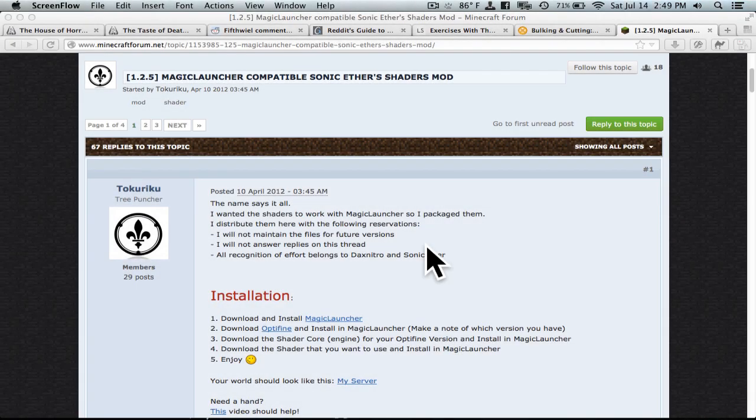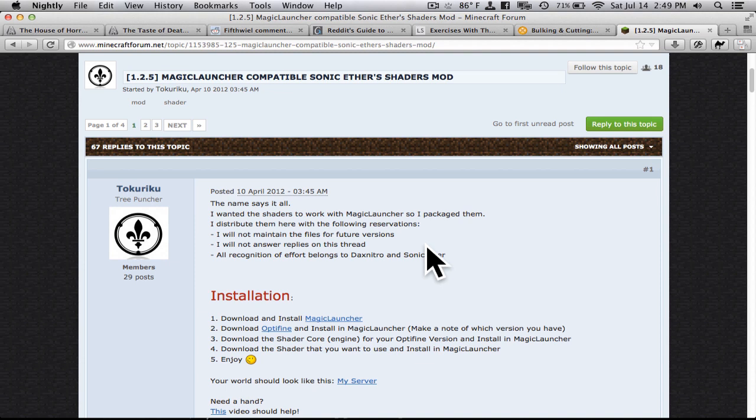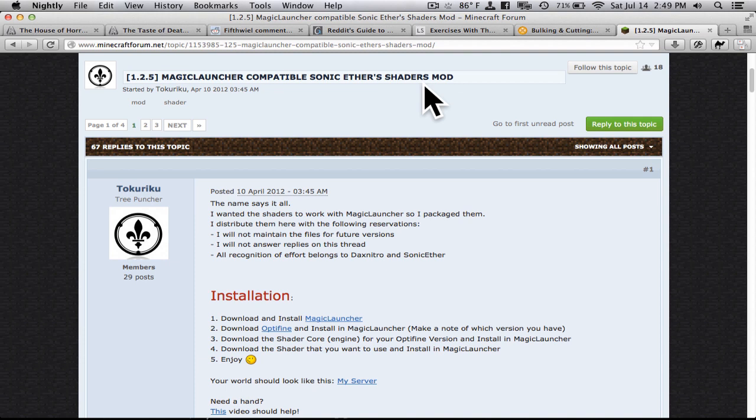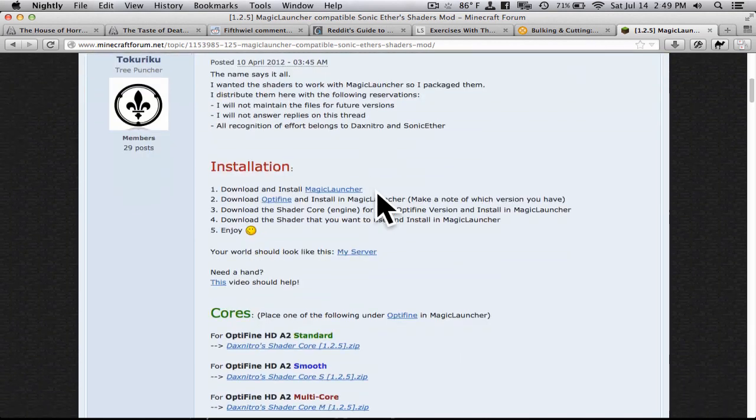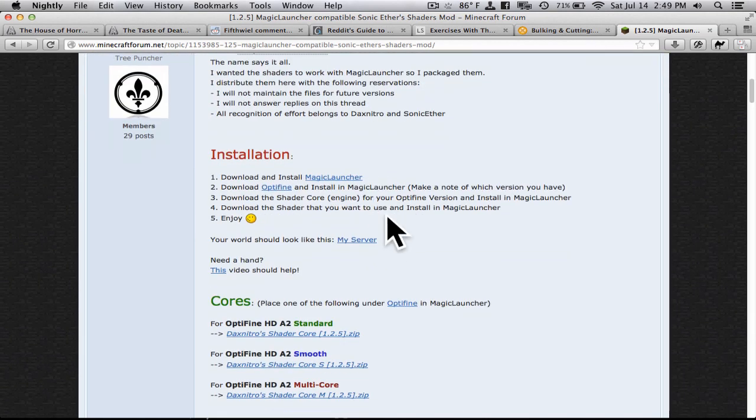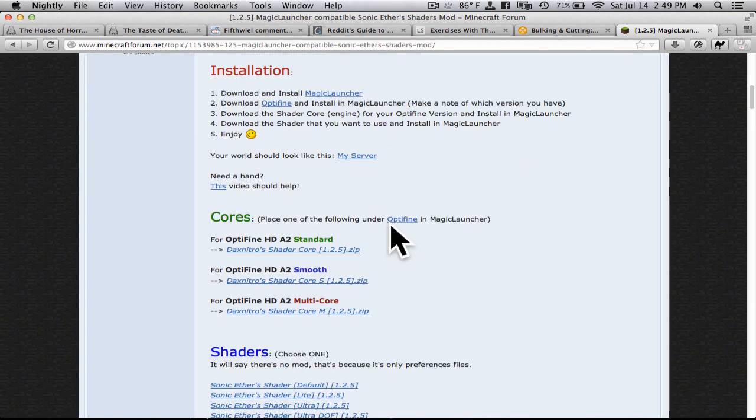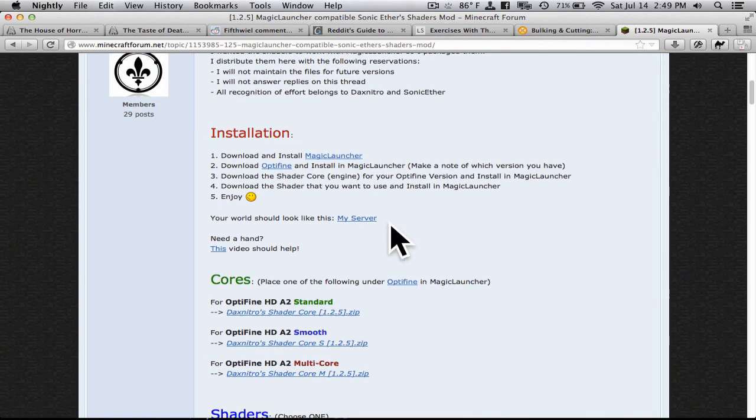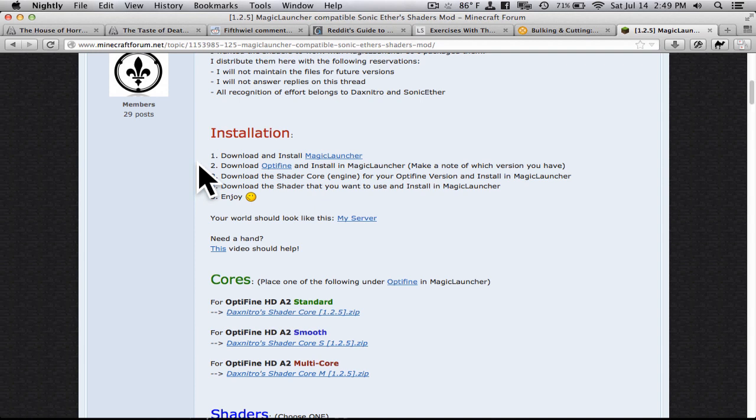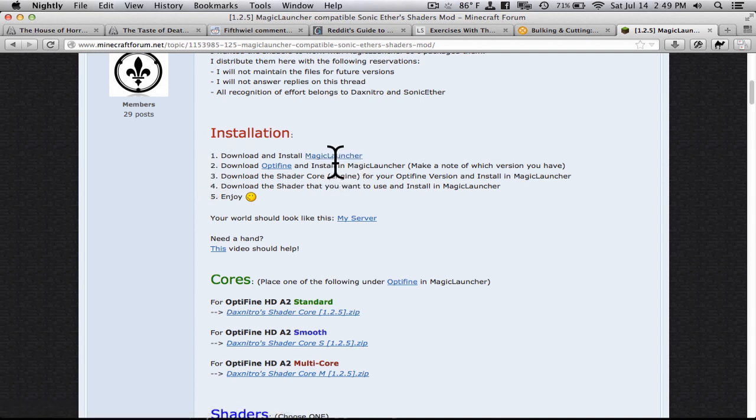So first you're going to want to start off with this webpage which will have the link in the description. It's the Magic Launcher compatible Sonic Aether Shaders mod forum page. And it will have all the information on how to install it with Magic Launcher and all the links to downloads. So here's the installation steps. First you're going to want to have Magic Launcher. That's also in the description if you don't already have it.